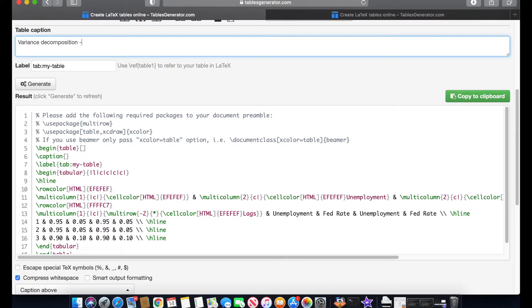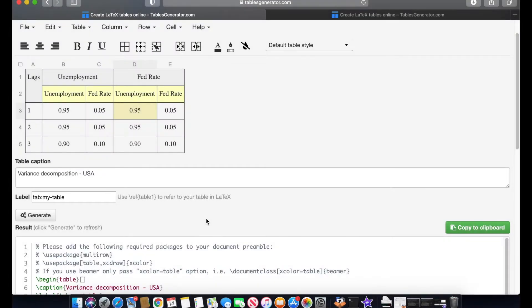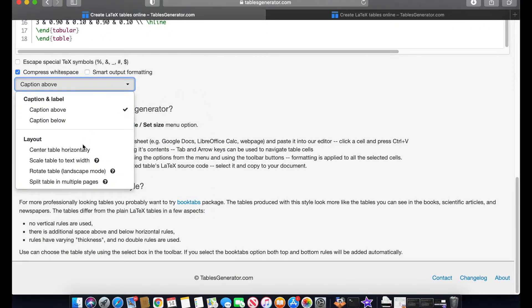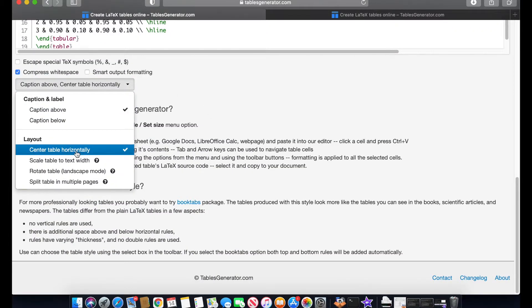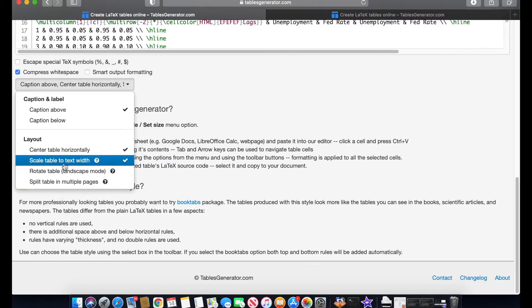Now I'm going to scroll down a little bit. I'm going to show you two more options that I think that you should include in this. For example, the center table horizontally and also scale table to text width. So what it's going to do is if the table is too big and exceeds the width of the text, then it's going to kind of compress the table and make it look proportionate to your text.